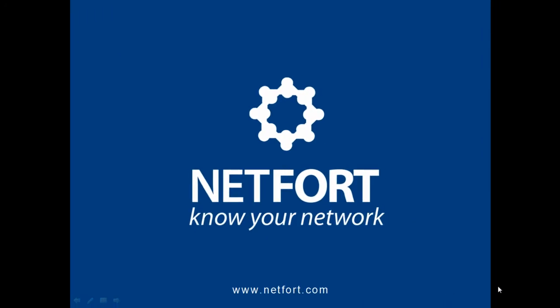If you want to quickly find out what users are doing on your network, please go to our website www.netfort.com where you can download a free trial today.